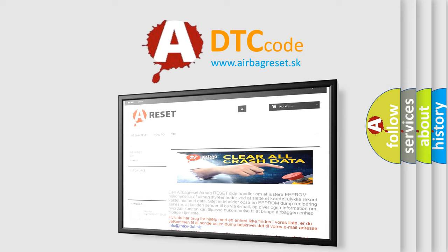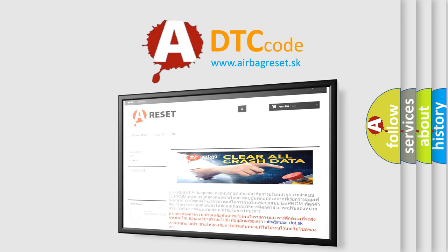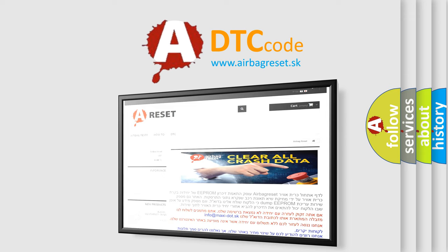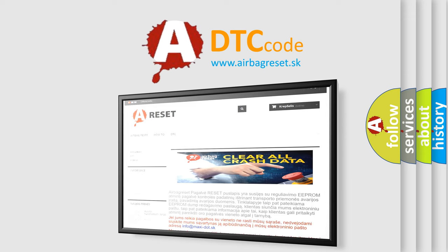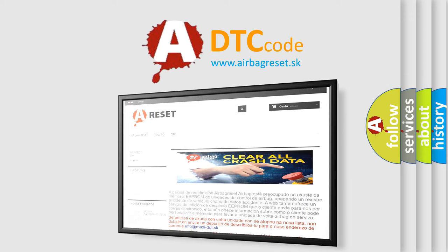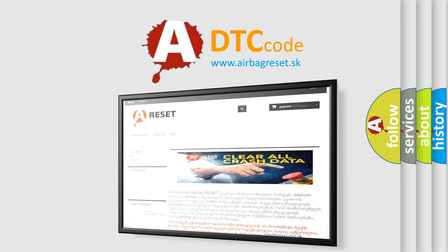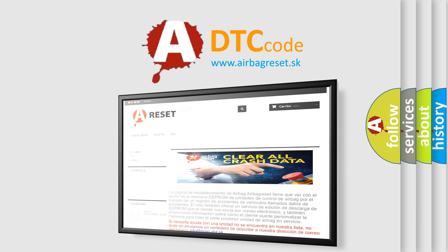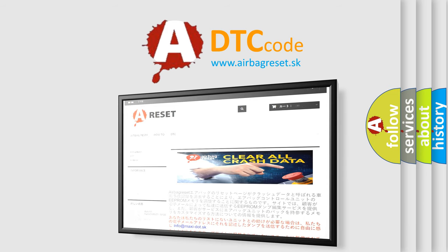The Airbag Reset website aims to provide information in 52 languages. Thank you for your attention and stay tuned for the next video.